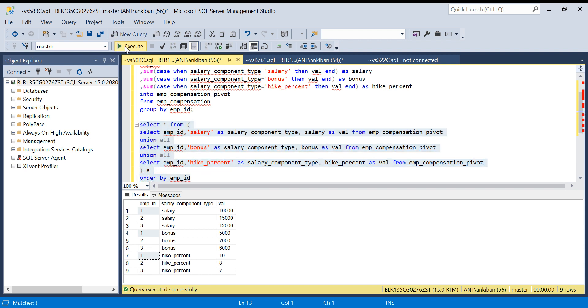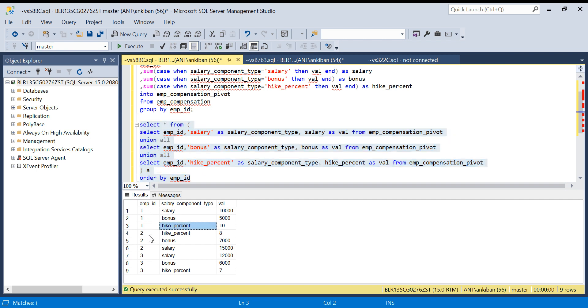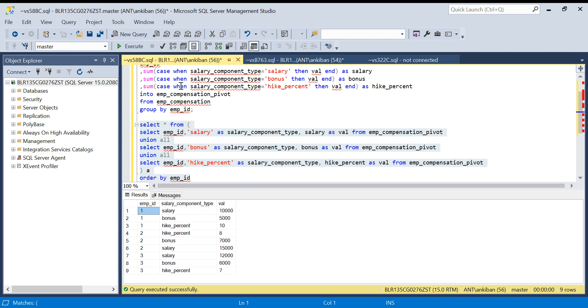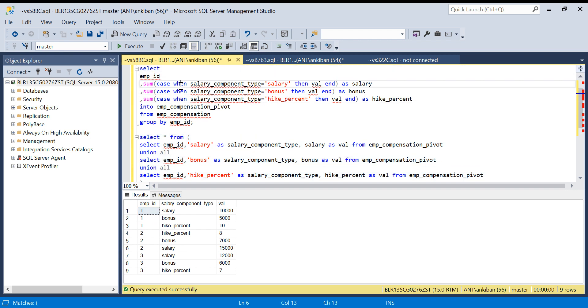I'm just doing ordering. So salary, bonus, hike percent for employee ID 1, then hike percent, bonus, salary. It might not be in the same order, but that doesn't matter.